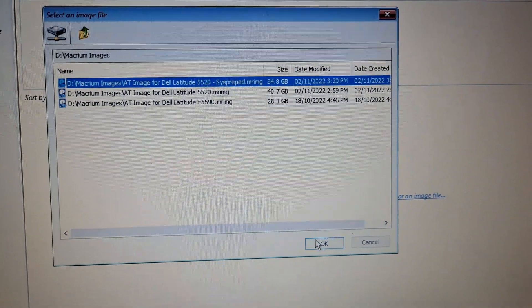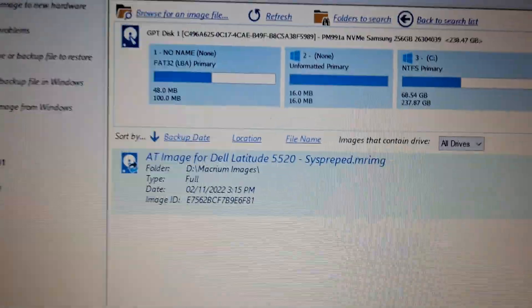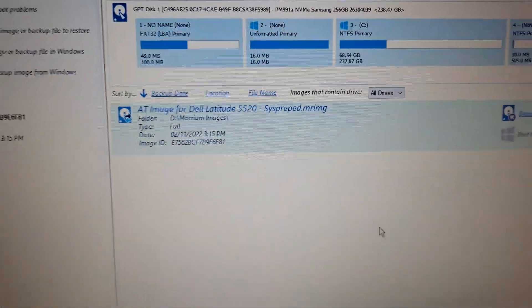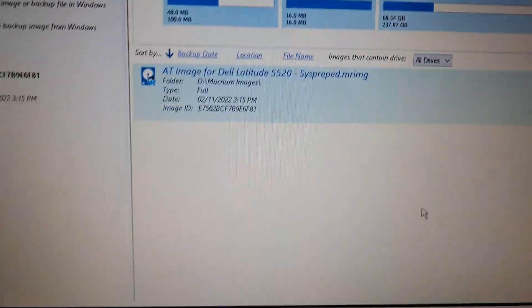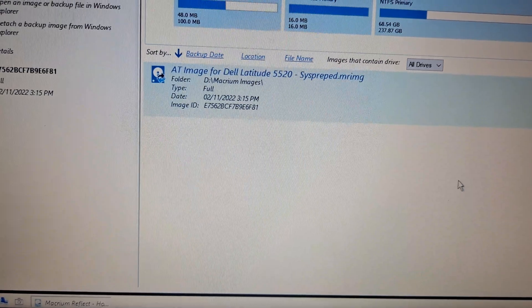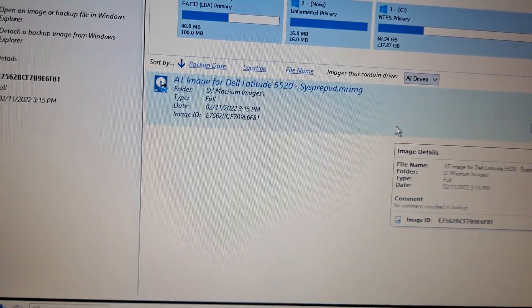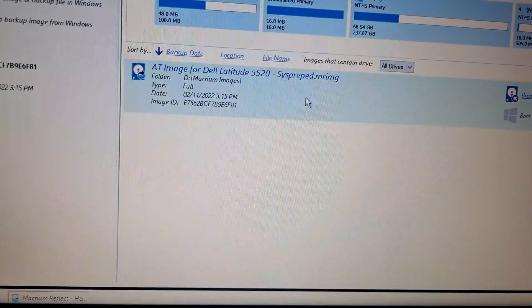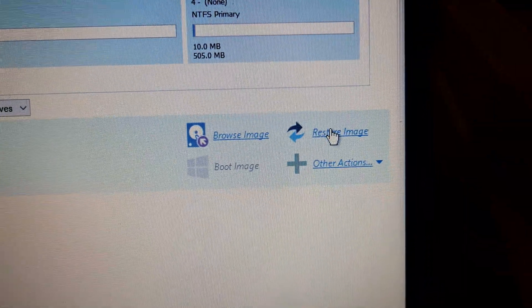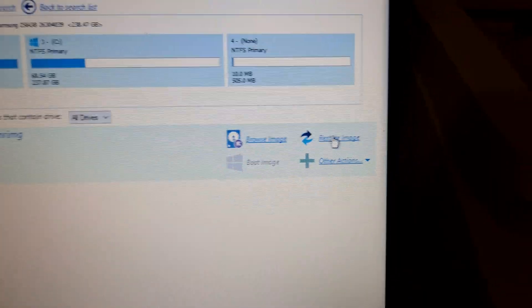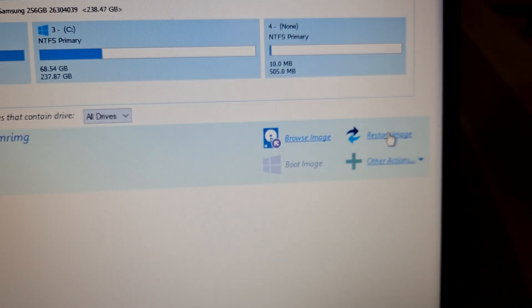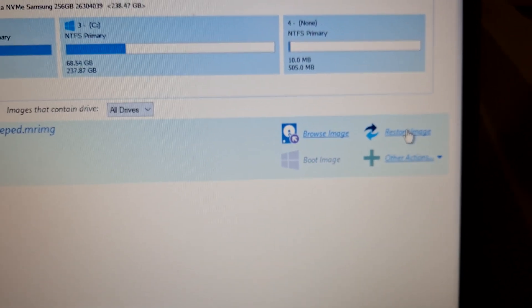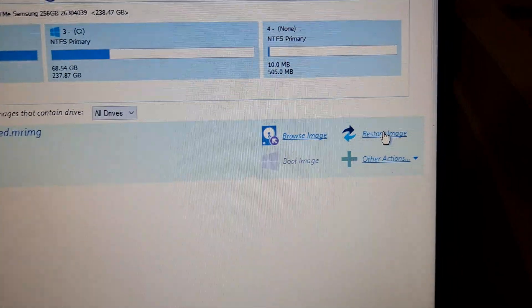Then I need to choose the actual destination for that particular image. I press restore image, and it's selected that image from the external memory. Now the restore process begins.